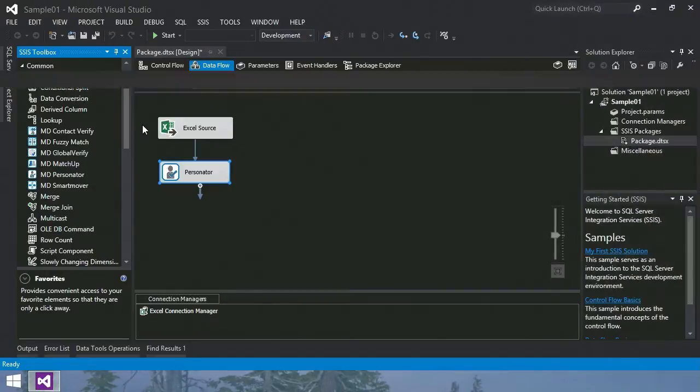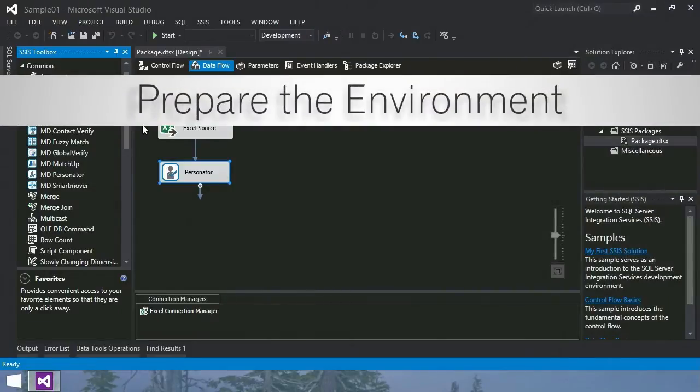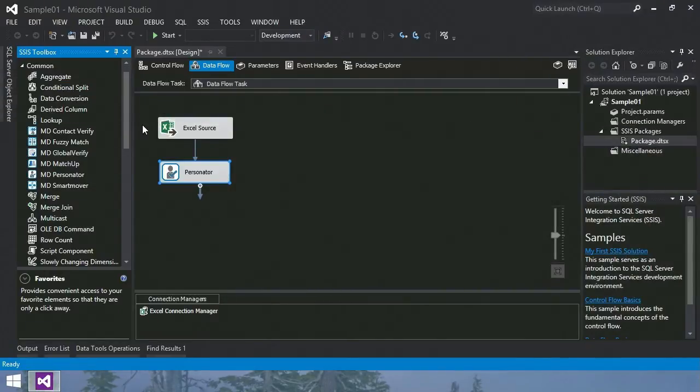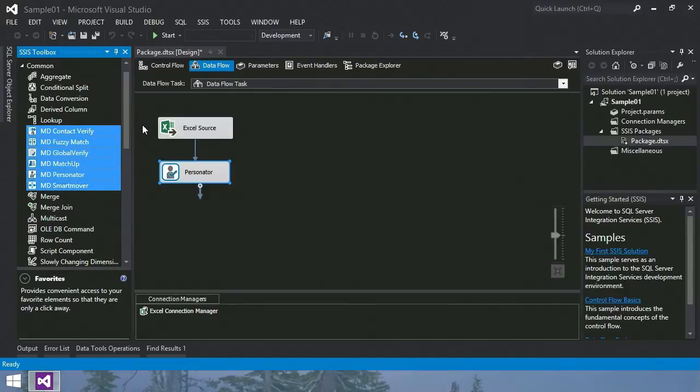Step one, prepare the environment. For the sake of brevity, I've already done this. Just set up your input file and connect it to Personator. The MelissaData components are located here, under the comment section in the toolbox.